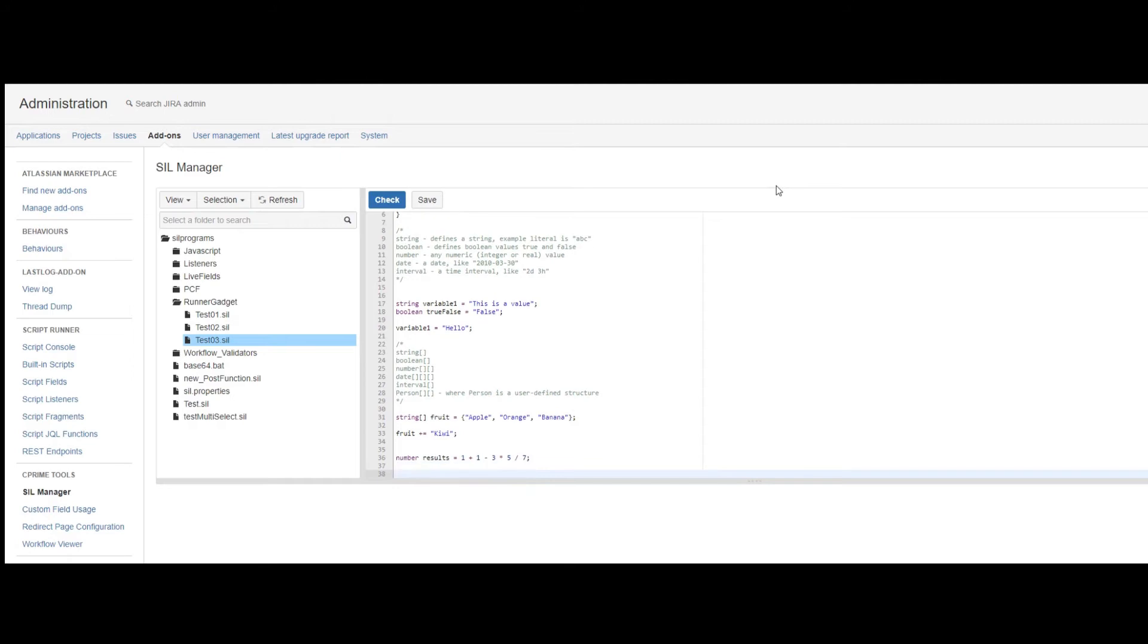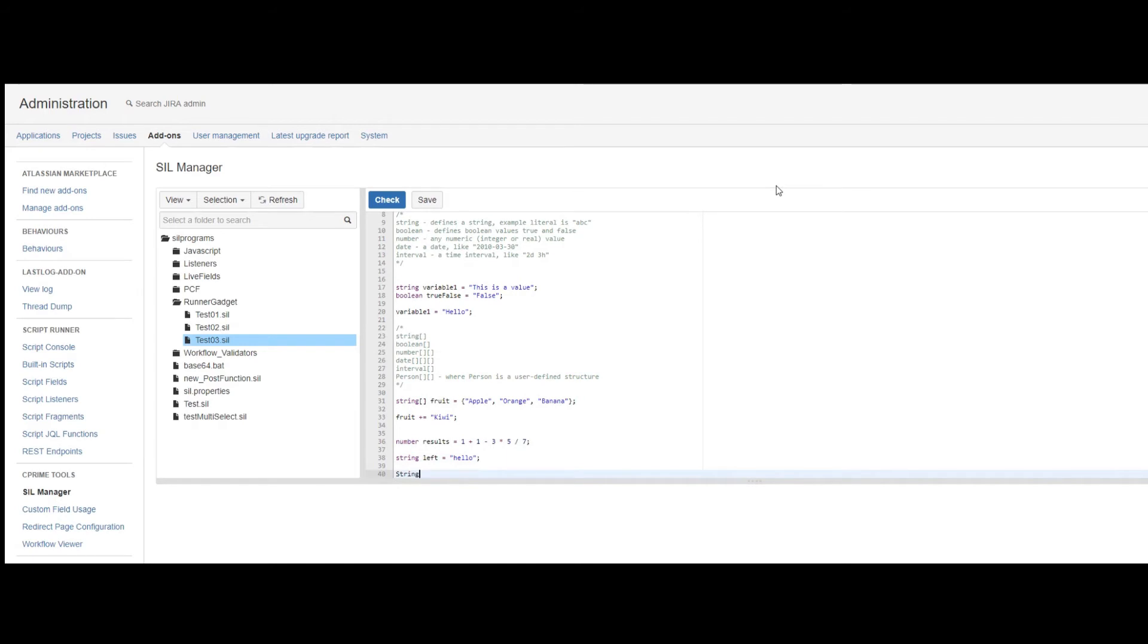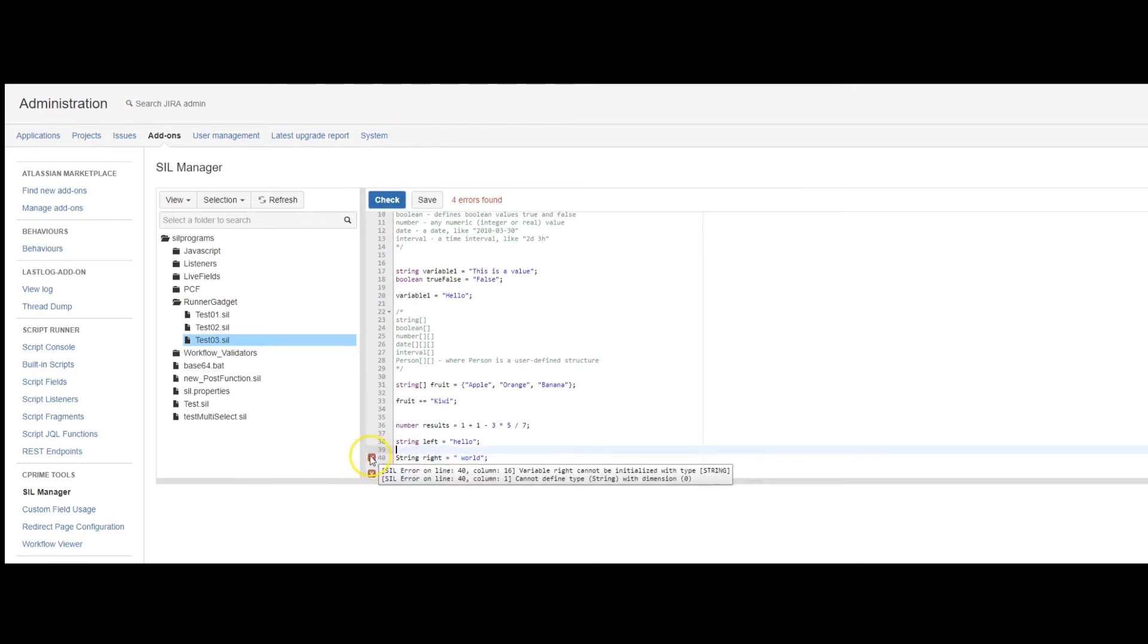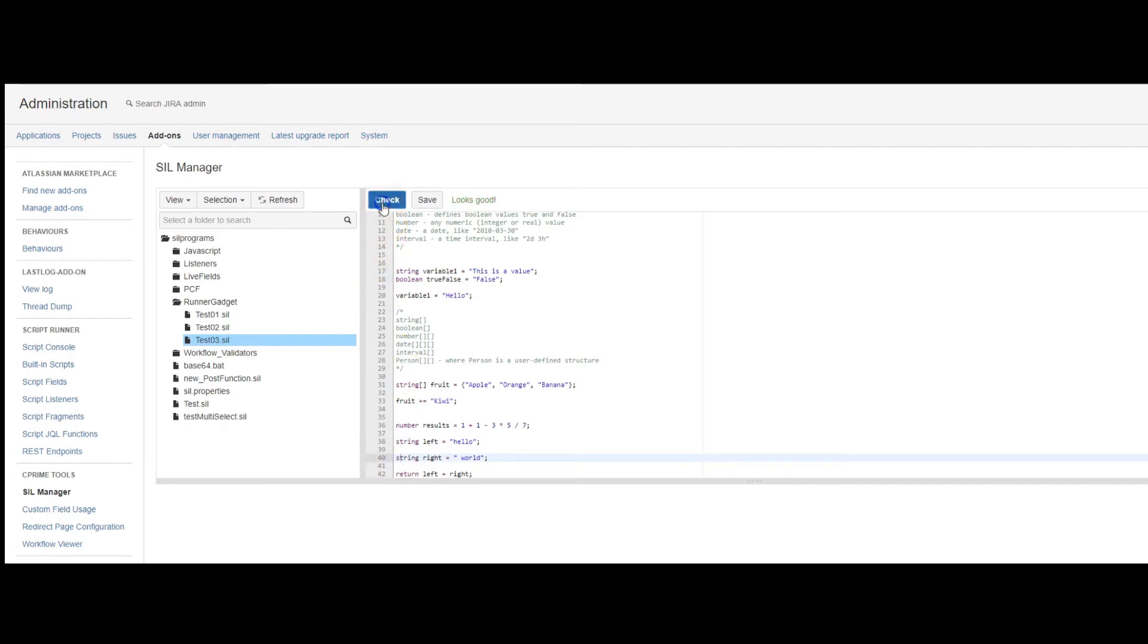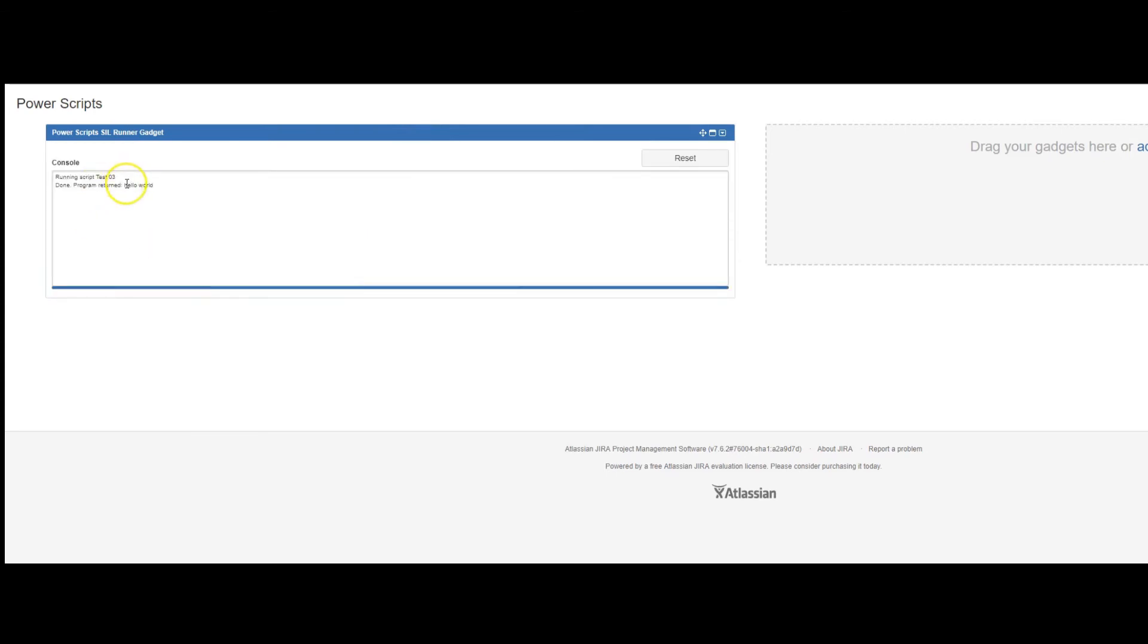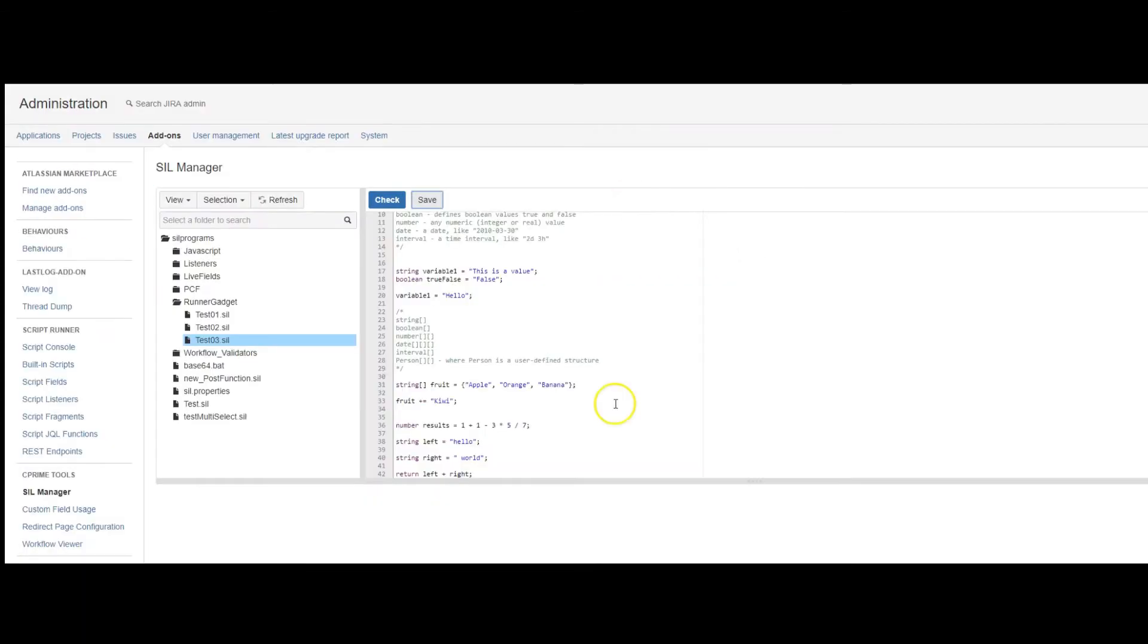To concatenate strings, you can actually use the plus sign. So if I have stringLeft equals hello. What I can do is say, left plus right. So this is what an error looks like. I think it's capital S. So now if I were to go over and run it, we have hello world. So the plus operator concatenates the text.